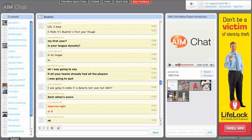Welcome to the new AIM Chat beta. I'm going to show you some of the basic features inside the chat.